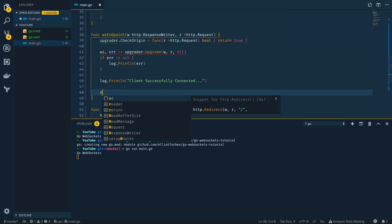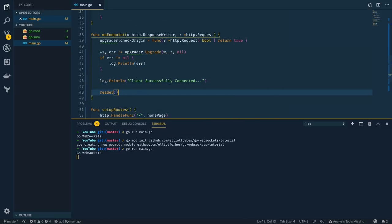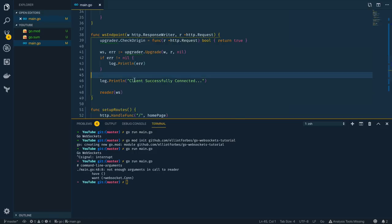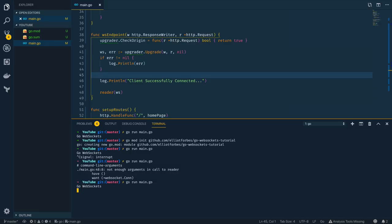Coming back into the webSocketEndpoint function I'll kick off this reader function, passing in the WebSocket connection. Let's try running that in the terminal — I'll control-C the existing server and type go run main.go. After fixing a missing argument, the server has successfully started.